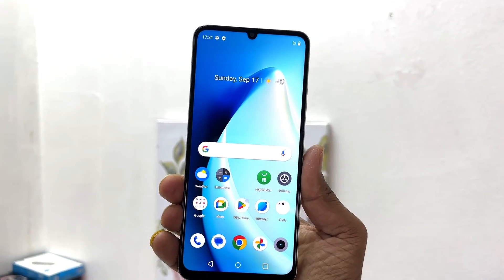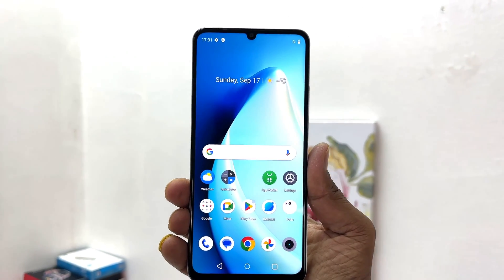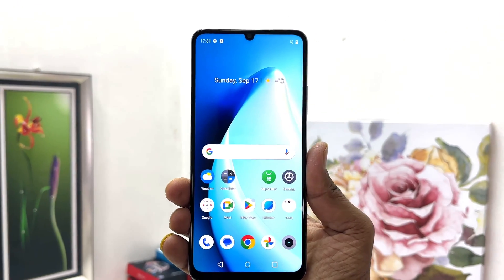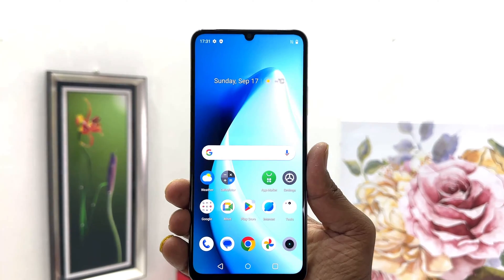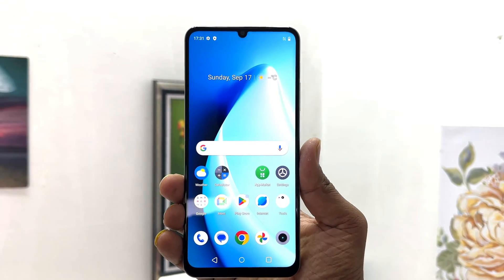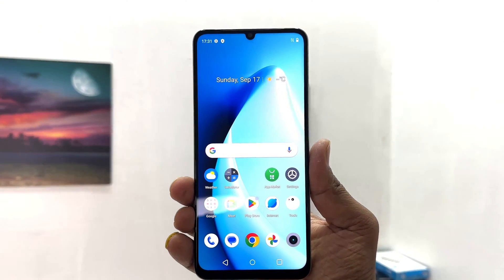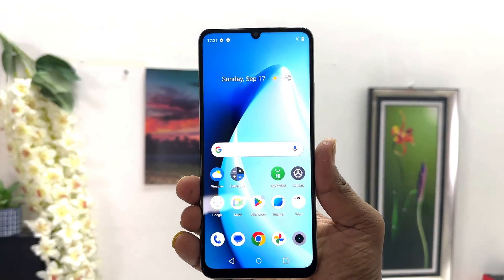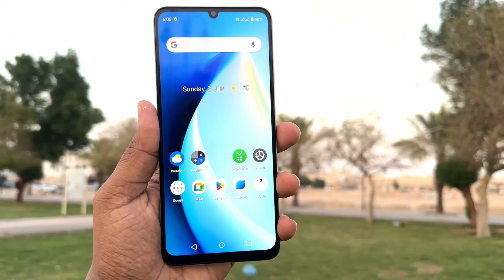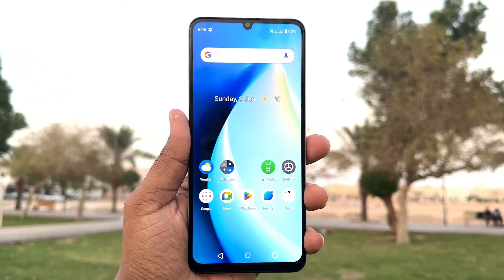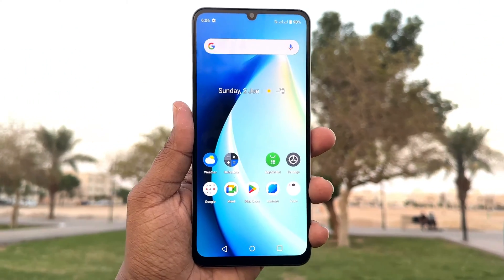Hello and welcome back to my another tutorial. In this tutorial I'm going to share with you how to record screen in your Realme C53. So let's take a look at how to do that.